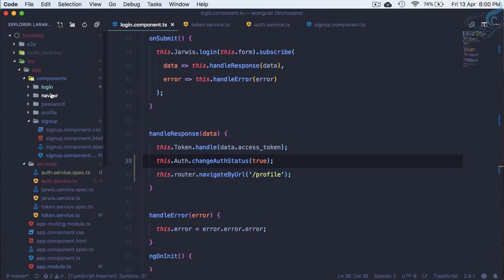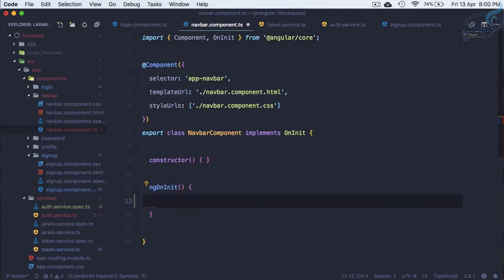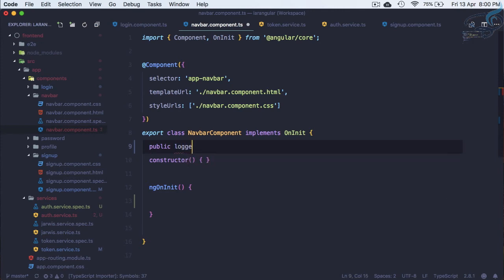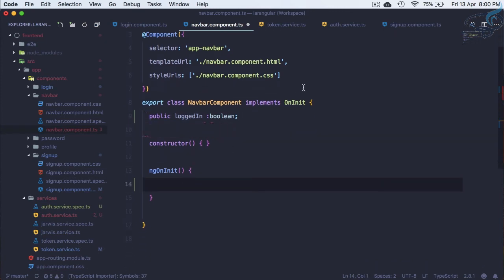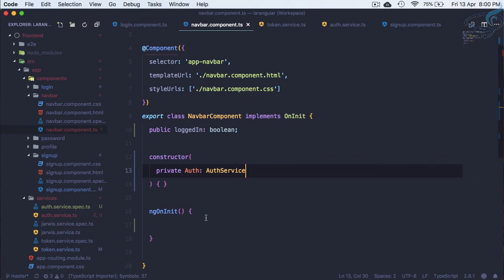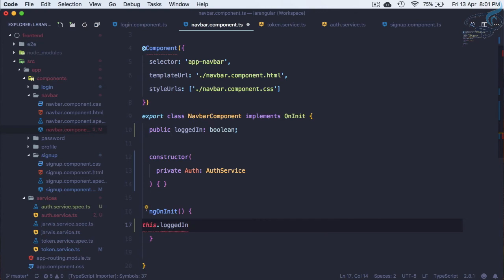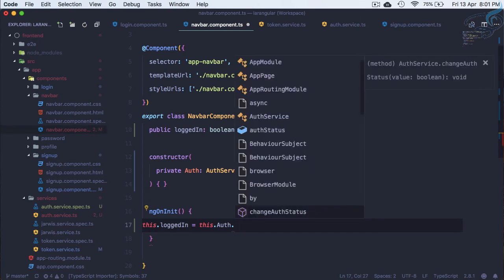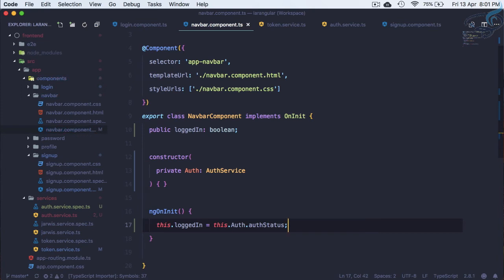Now on the navbar, we will create a public property called 'loggedIn' as a boolean — this is not the AuthService's loggedIn, just a local variable. We need to give it a value from the AuthService, so let's inject 'private auth: AuthService' and auto-import it.